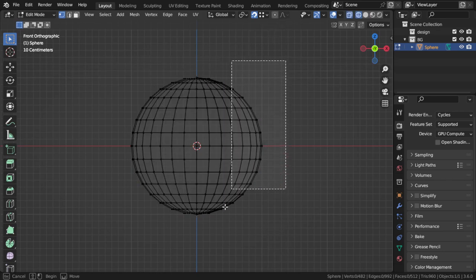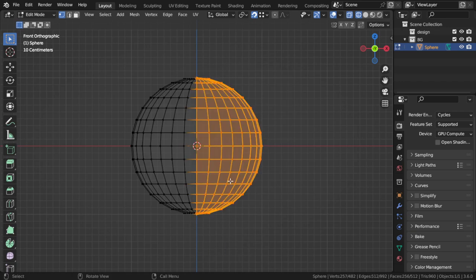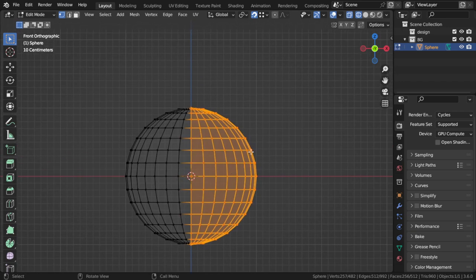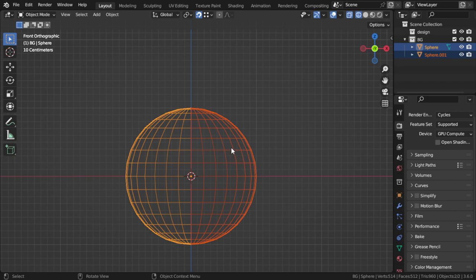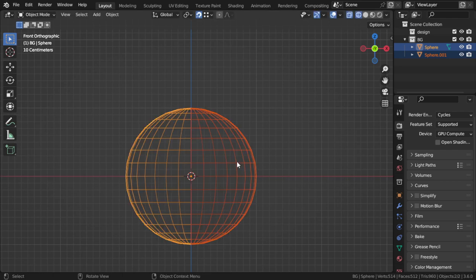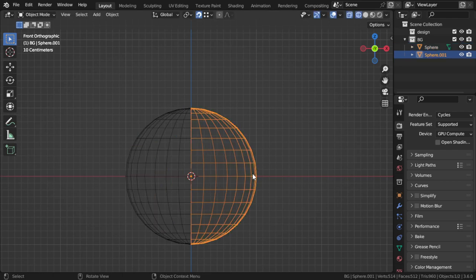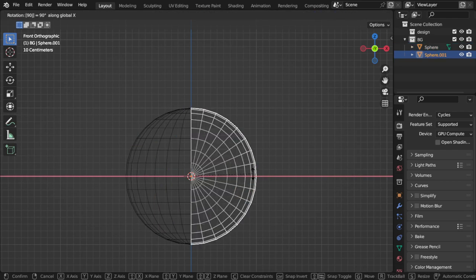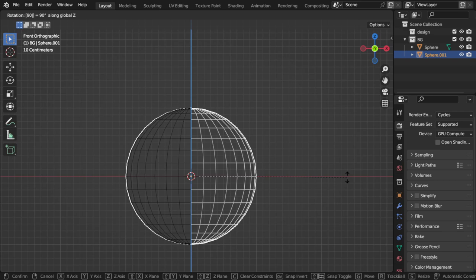I will select here the right part, select all, and after that I will separate by selection. Then I will rotate around the X by 90 degrees.